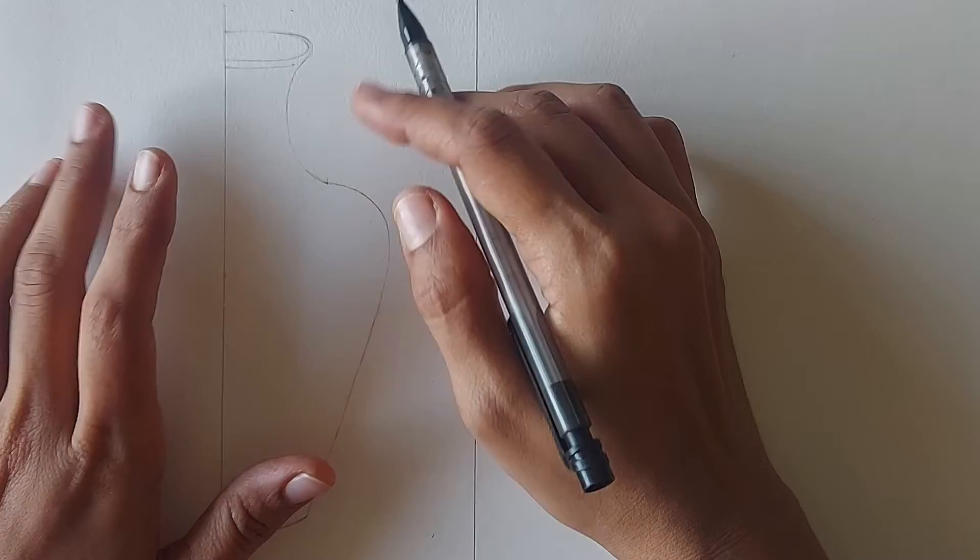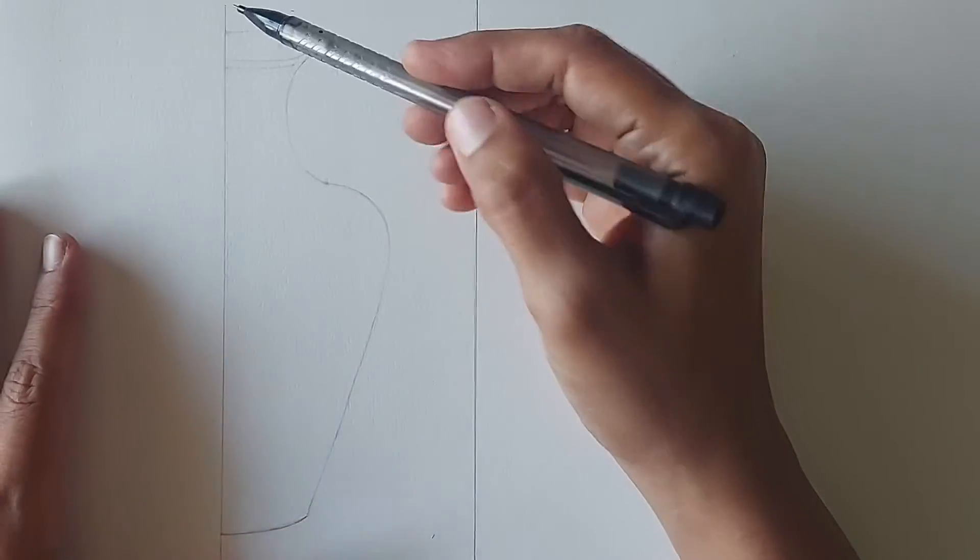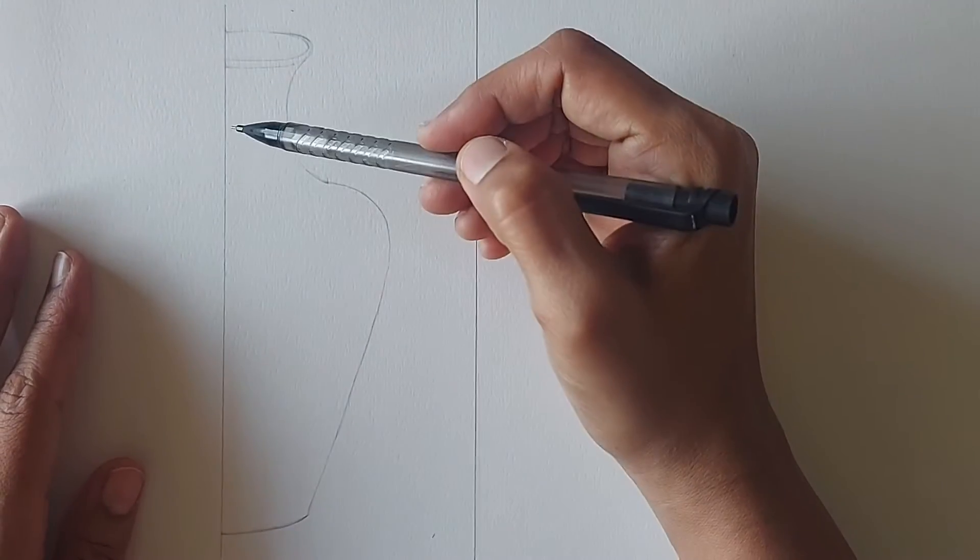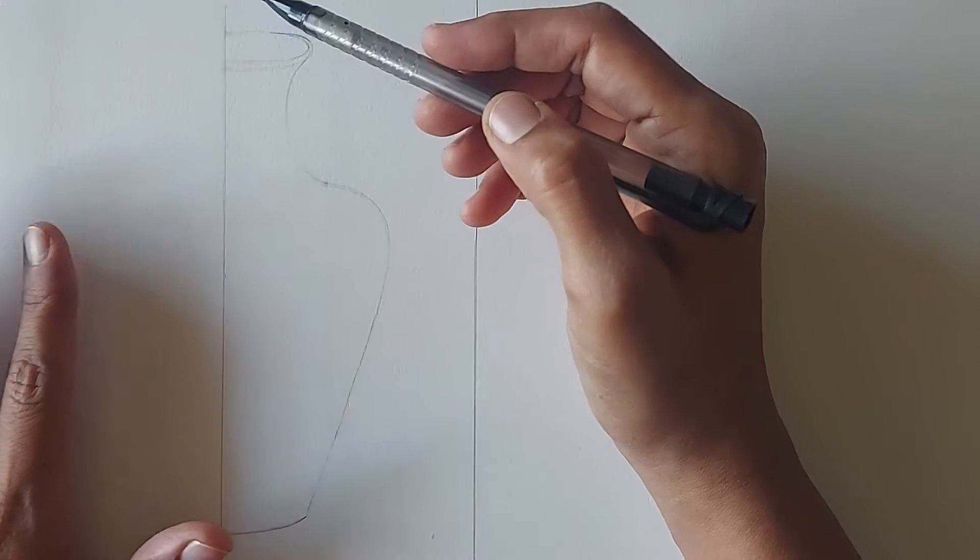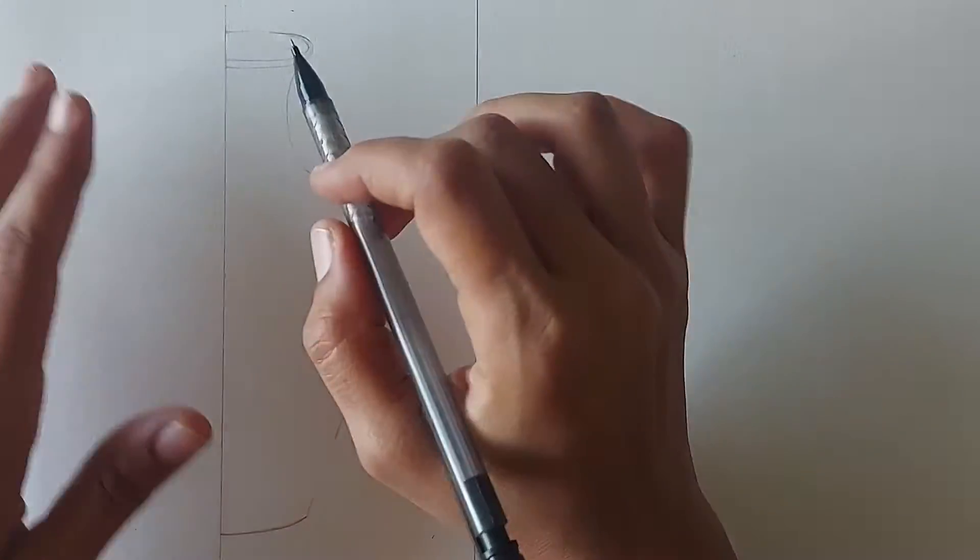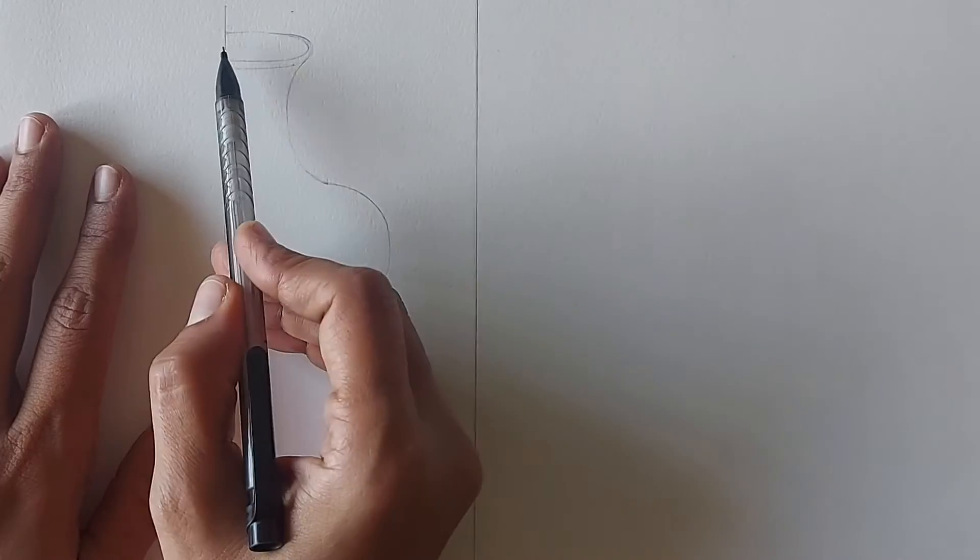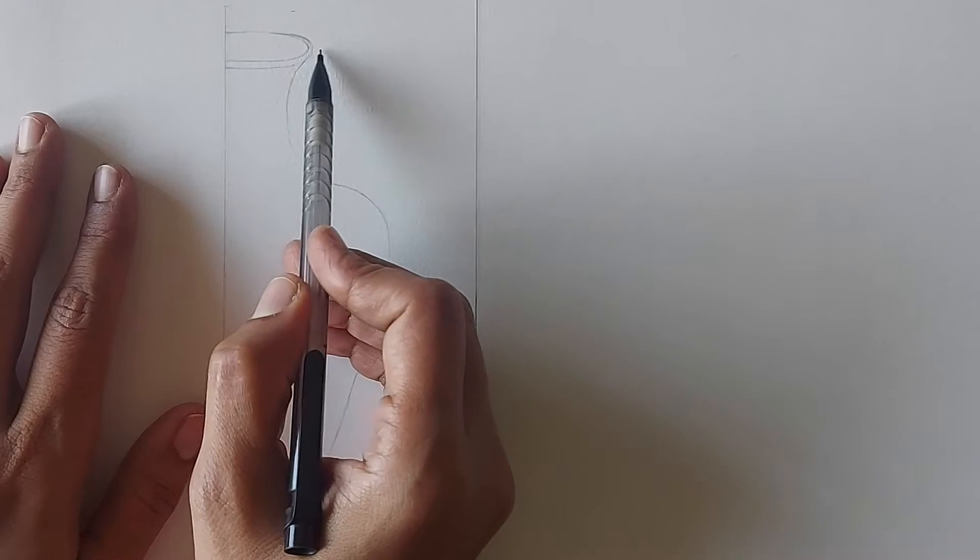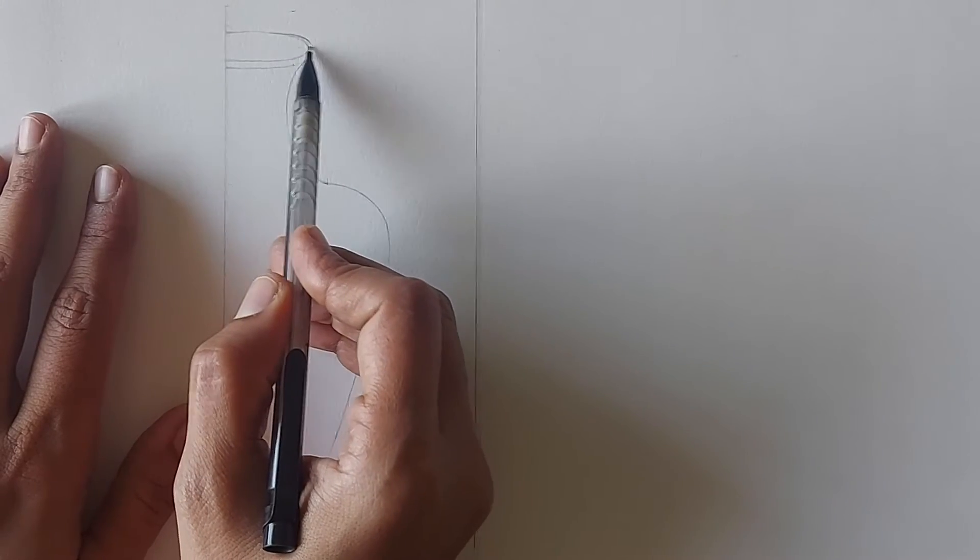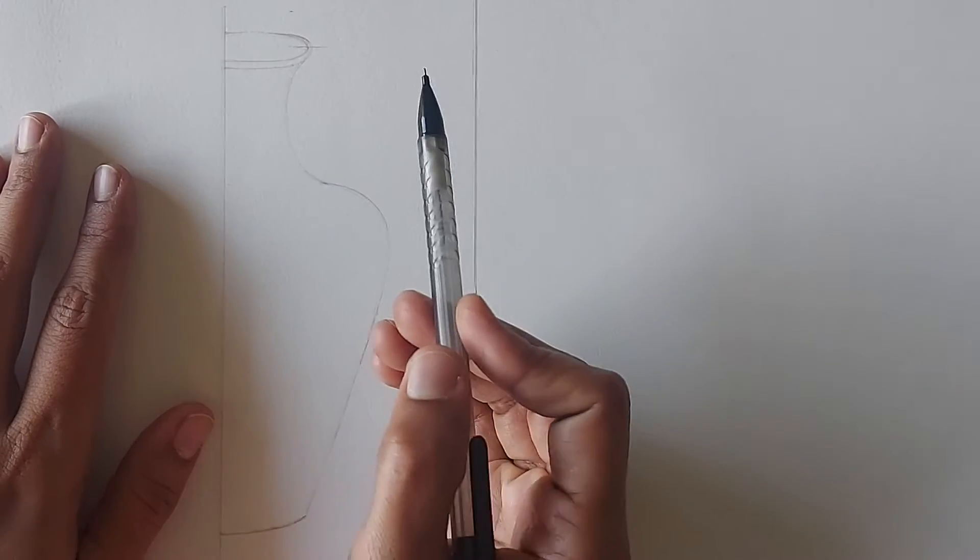I have already drawn the half portion of this object. We will draw the mirror image on the other side of this line. Now how do we start? We will first mark all the joining points of this object like this.